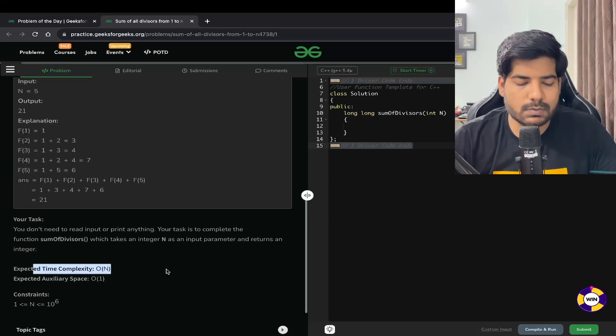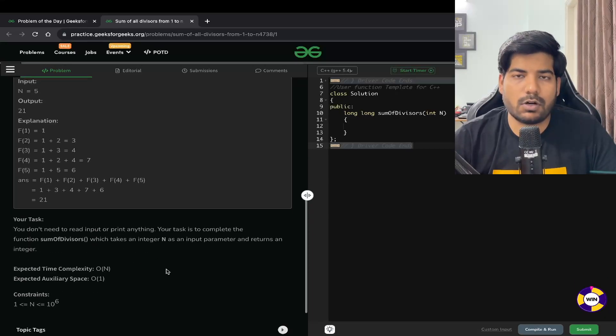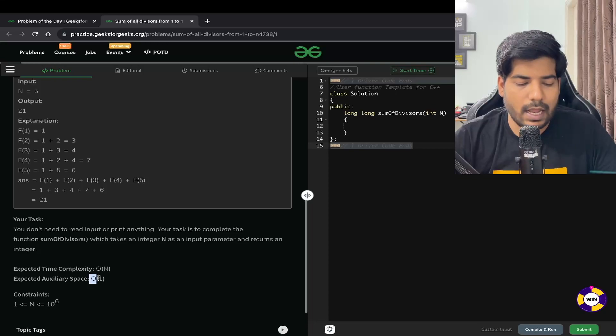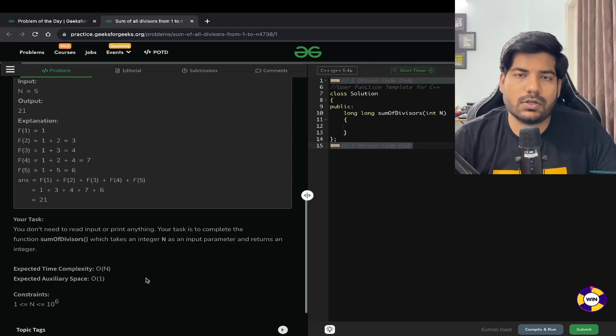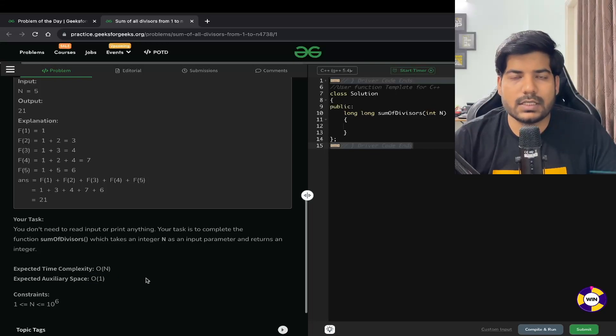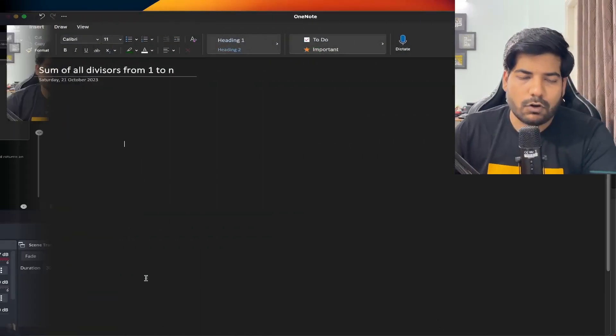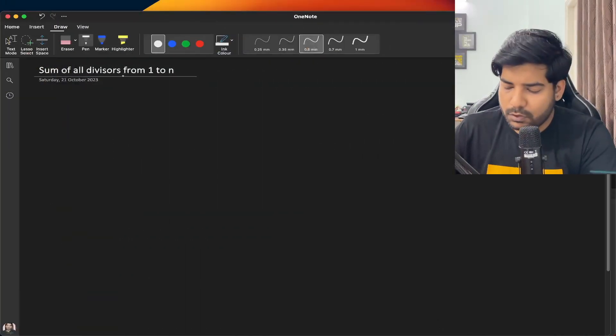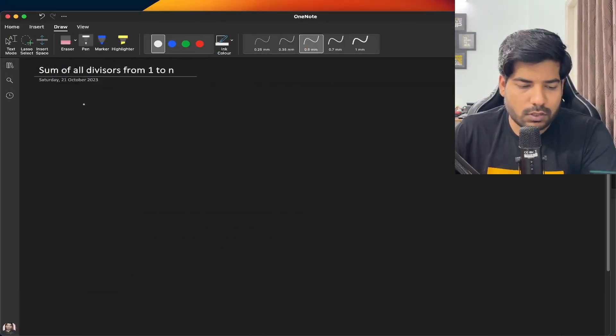The expected time complexity for this problem is O(n) and the expected space complexity is O(1). Let's discuss this problem in more detail and look at what the brute force approach would be.